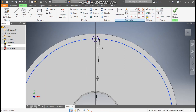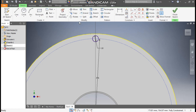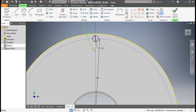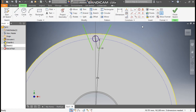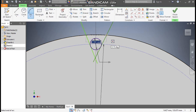Now select this and make it a construction geometry. Select this outer and project this. Go to Line command and make one line here. Go to Line once again and make one line here. Now take the Tangent Constrain — select this line and select the circle, select line and select the circle. Now go to Arc command and select 3-point arc. Select this point, select this point, and join till this outer dial.